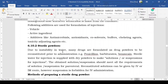Next are sterile powders. Due to instability in water, many drugs are formulated as drug powders to be reconstituted prior to administration — for example, penicillin, barbiturates, and benzocaine. These APIs are formulated as sterile powders used as powders for reconstitution. Powders for reconstitution are meant to be converted into an injection solution just before administration.